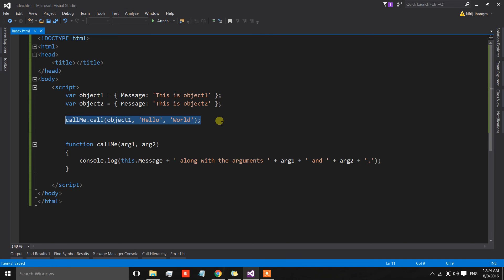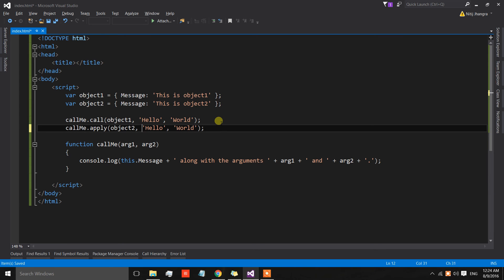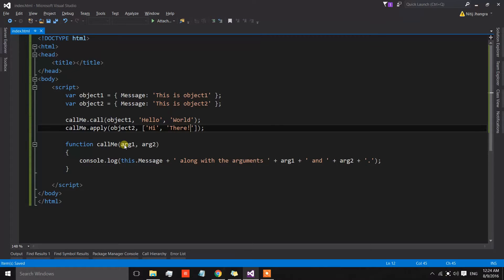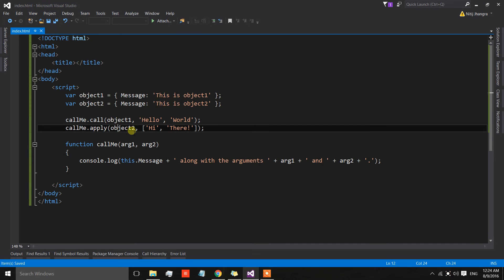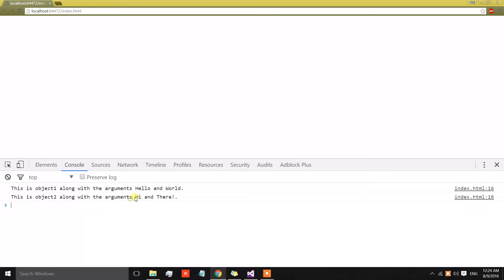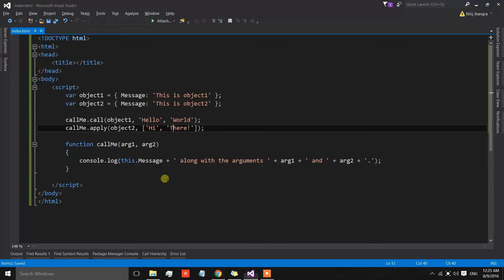Now let's use apply. The syntax of apply is also the same as call, but the difference is that instead of sending arguments separated by a comma, we need to send the arguments in an array. Let's have some different arguments — 'hi' and 'there'. In the apply call, the message of object two is being printed along with the arguments we sent, which are 'hi' and 'there', so the message is 'this is object two' along with those arguments.